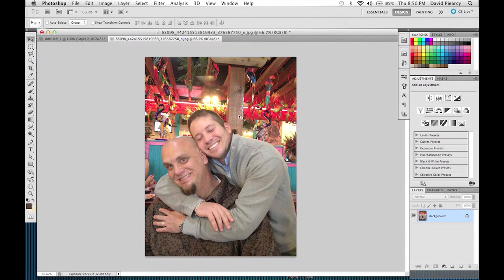So I'm going to undo that and show you the method that I prefer — not only on images that are out of focus like this one, but also to bring out a lot of detail and make an image look really gritty. Over in our layers panel where we see the background layer,